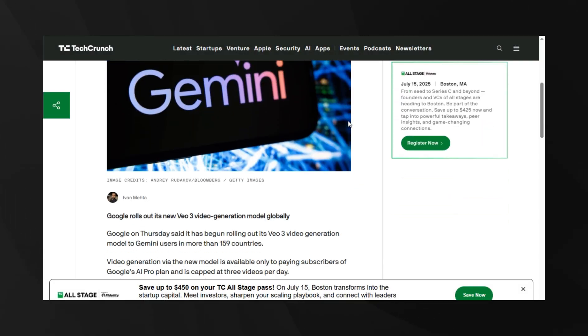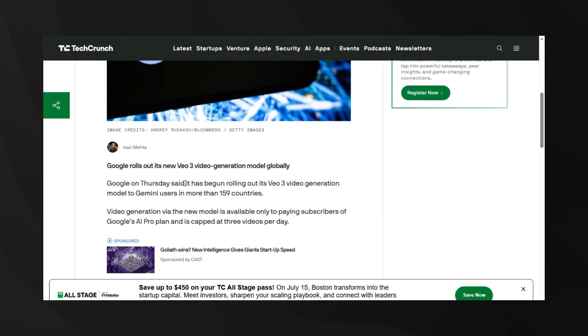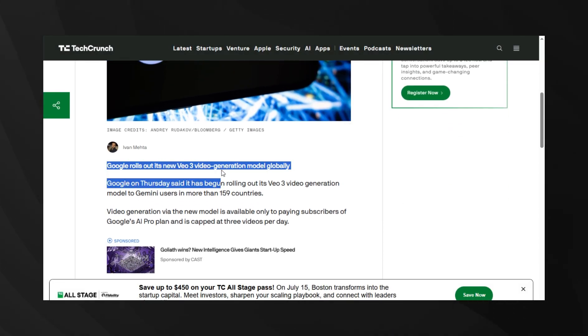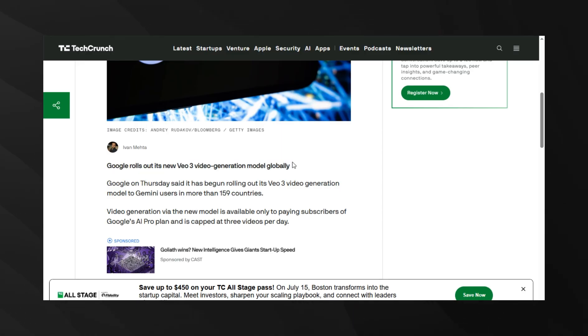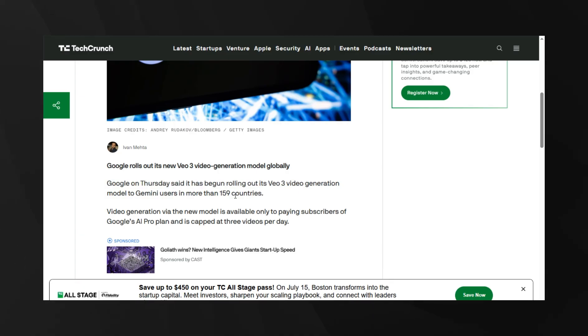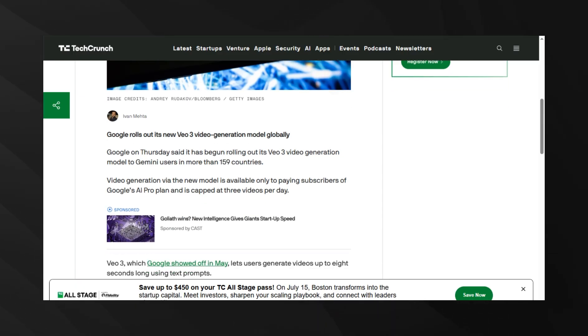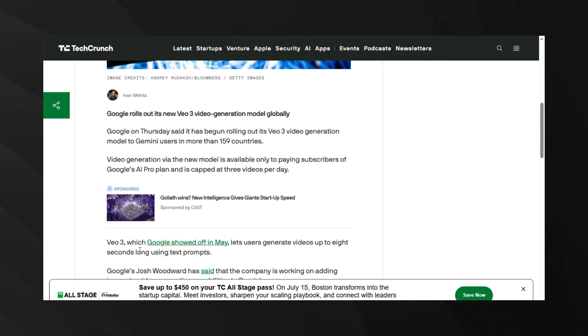And speaking of Google, they just commenced the global deployment of VO3, its advanced video generation model, which is now accessible to Gemini users in over 159 countries. This model is capable of generating videos up to 8 seconds in length at 720p resolution from text prompts. It demonstrates impressive realism, motion control, advanced physics simulation, and precise lip-syncing.